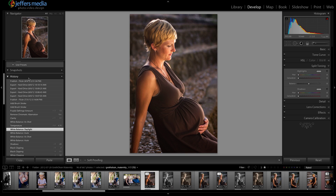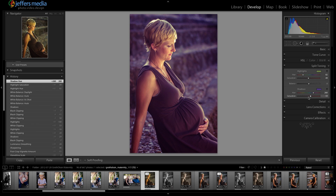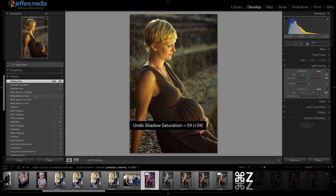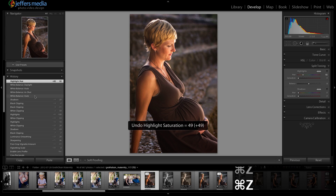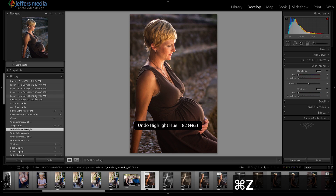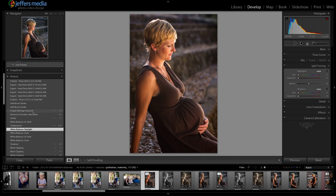The only limitation with the history panel is that if you make a change — say I wanted to add some split toning and do something different — those get added right after that white balance daylight entry. Now if I press Edit Undo enough times, just pressing Command Z or Control Z on the PC, and you go back enough, you see that the rest of your history is still there.